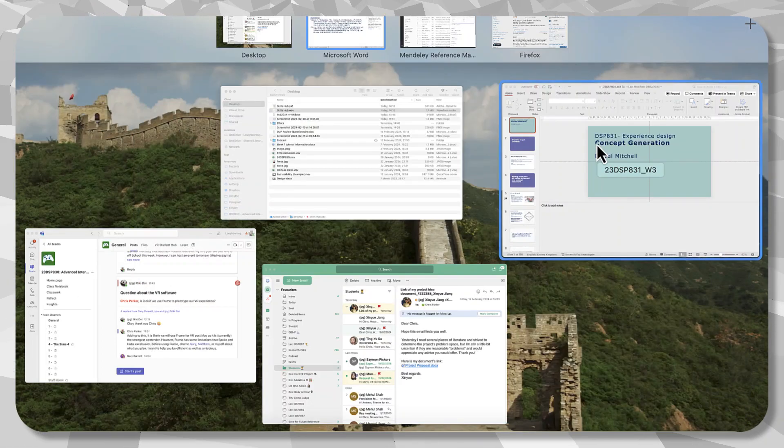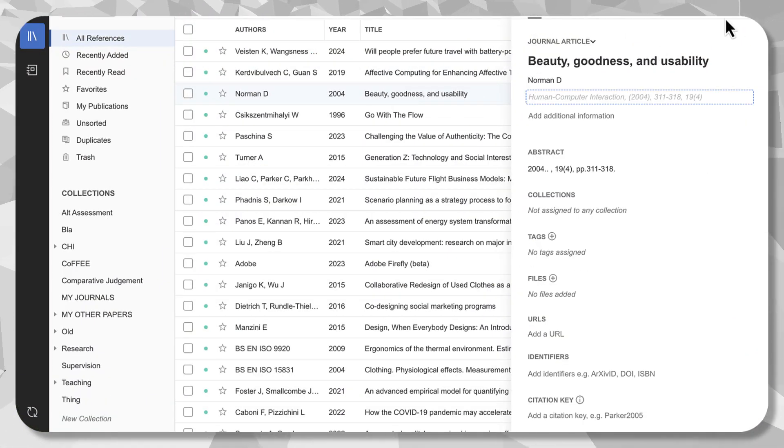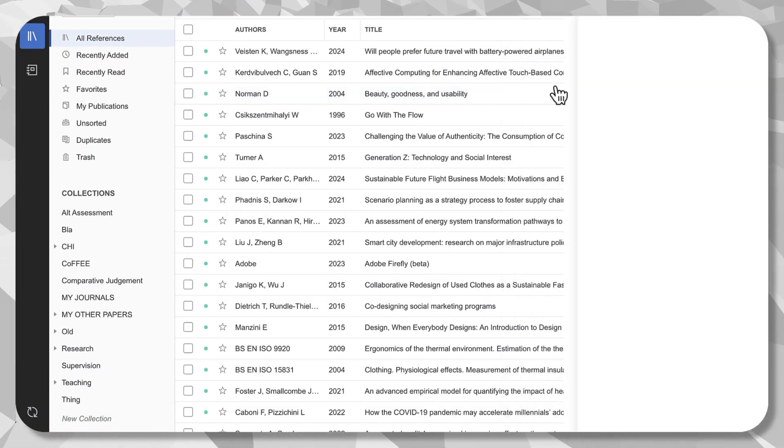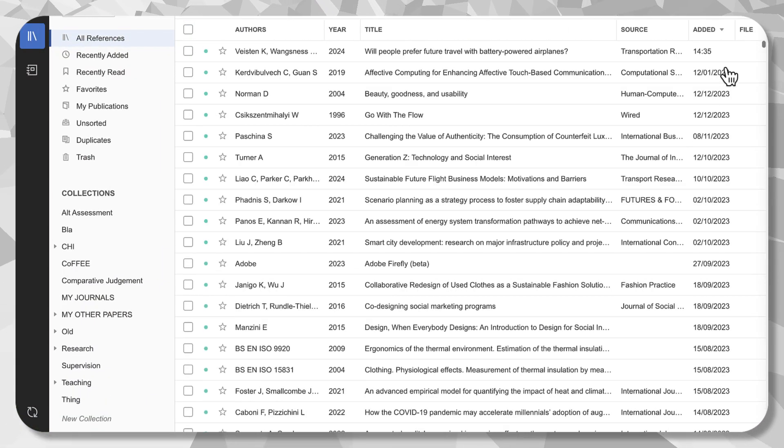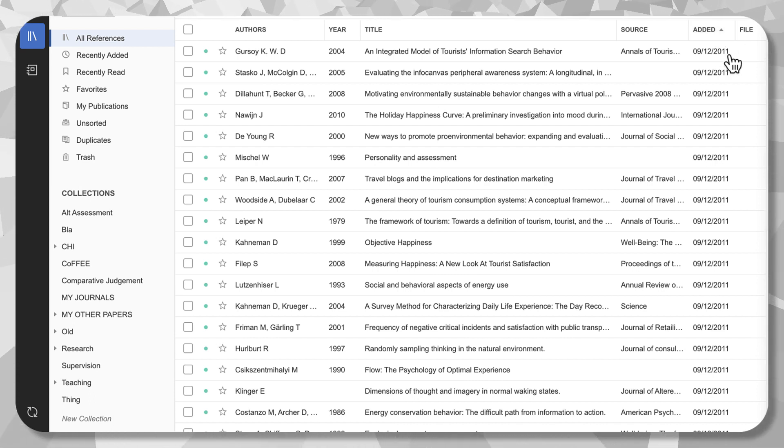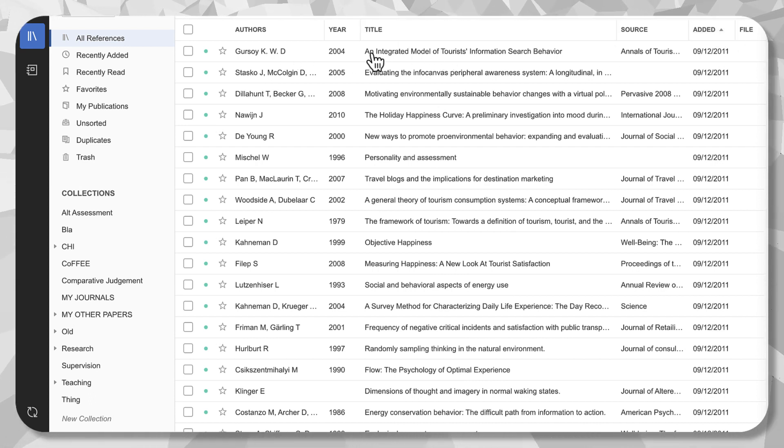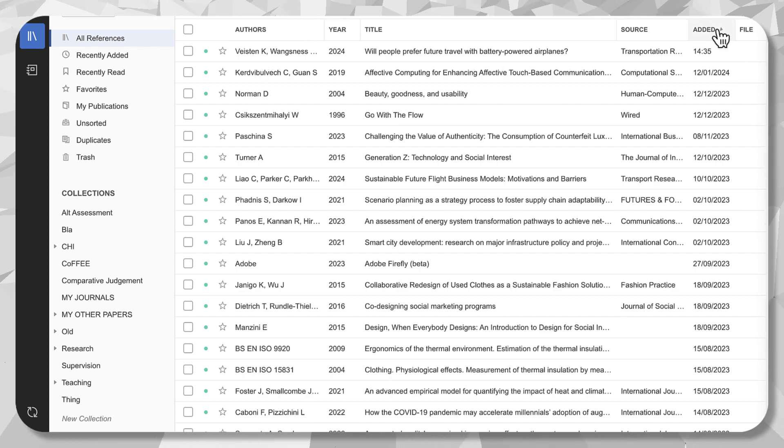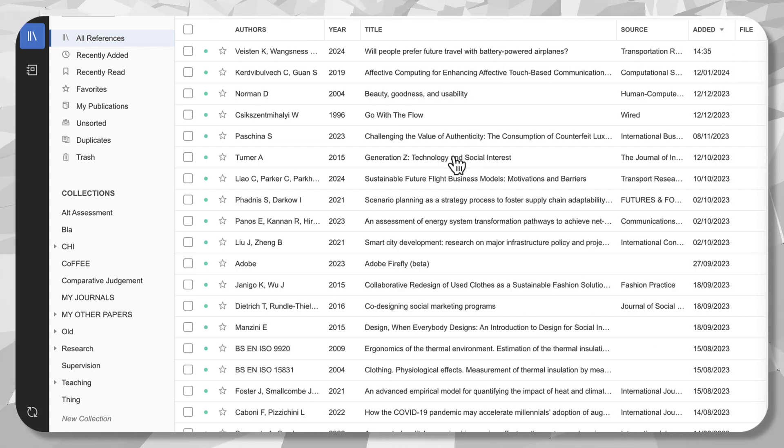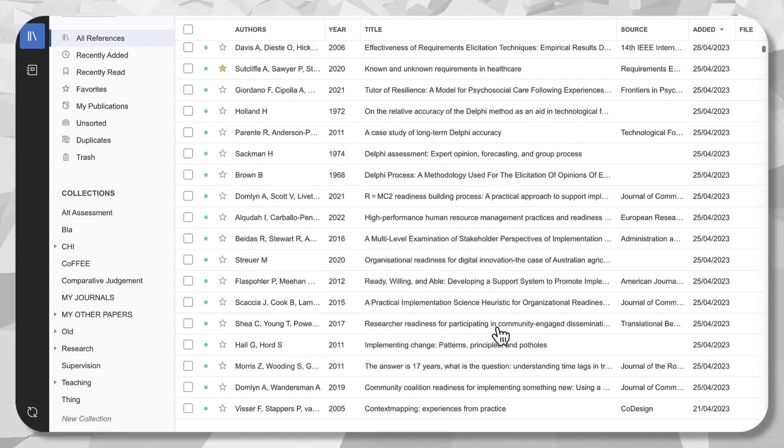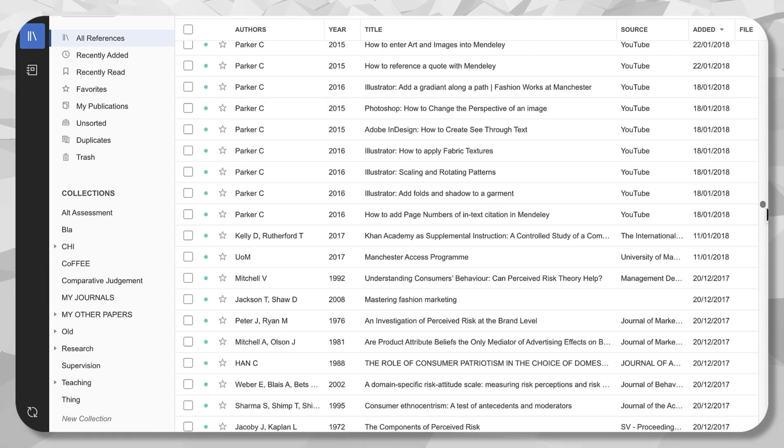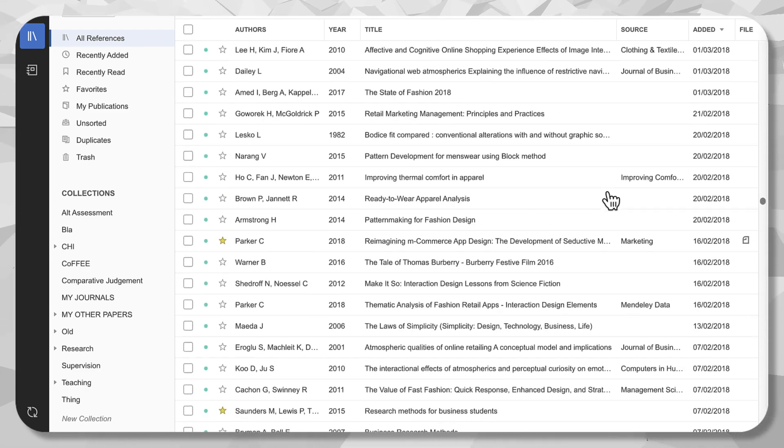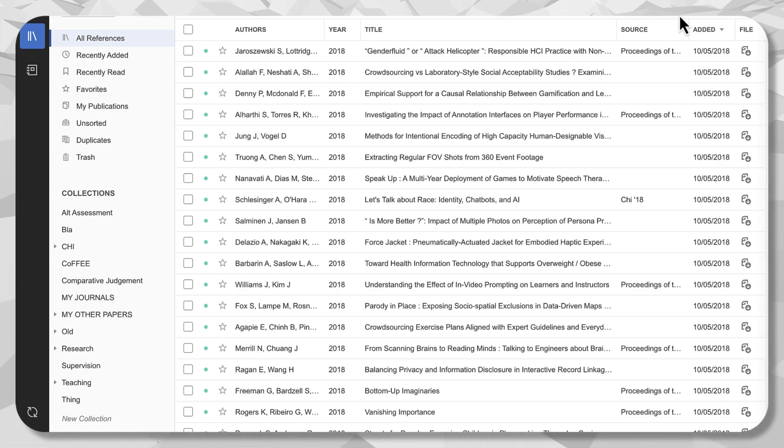What else can we do? Well, go into Mendeley. I've been using this for a very long time and we've said the oldest file in here is 2011. So that's the first thing, an integrated model of tourist information search behaviour. So that's 13 years of using Mendeley. I can't remember what's in here. There's thousands of journal papers. Look at all of them. Thousands there. So I'm going to search for my favourite reference.